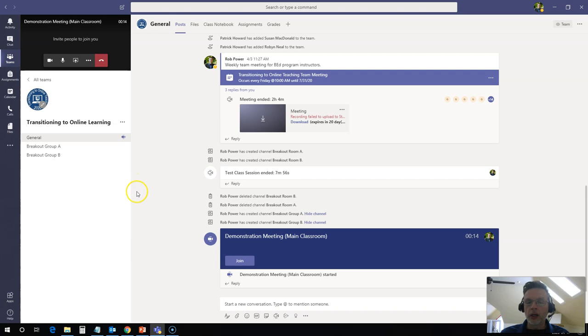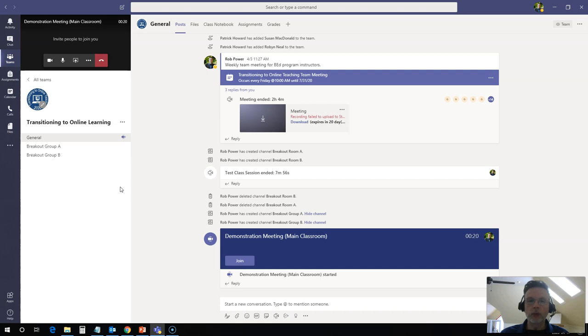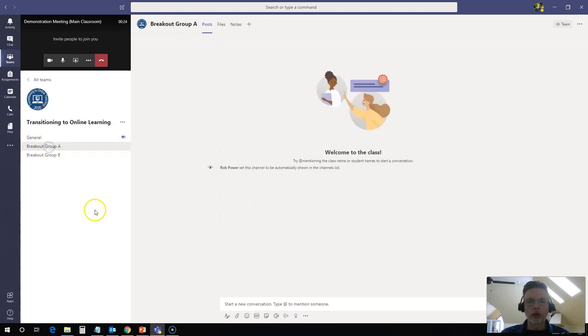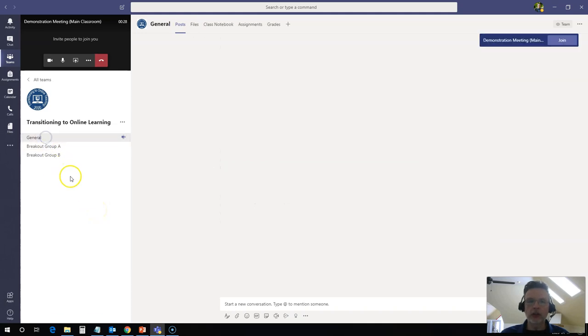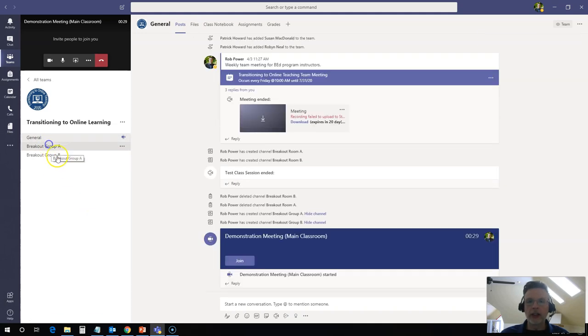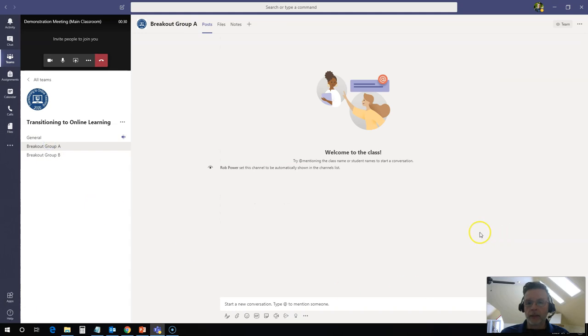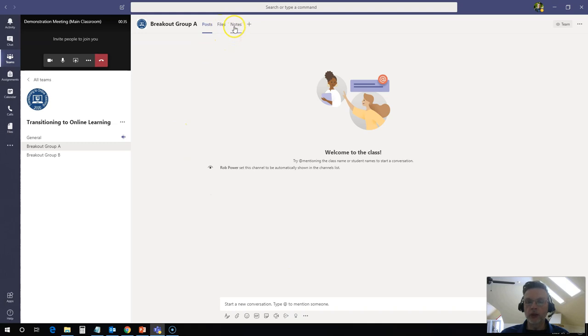Now, my teacher has told me that I am to join breakout room A, breakout group A, and we'll work on some activities in there. So I'm going to click on breakout group A and I'm in a space here now very similar to the general space. I can chat with anybody else who is in this channel right now. I can share files. We can share notes. We can add other apps.